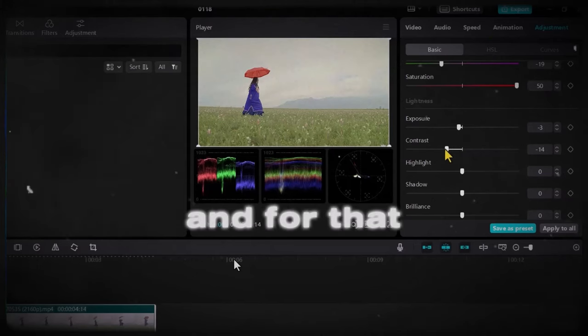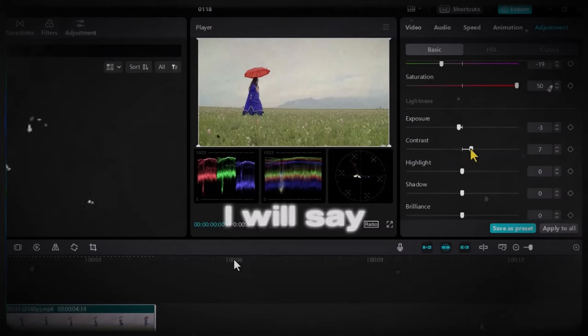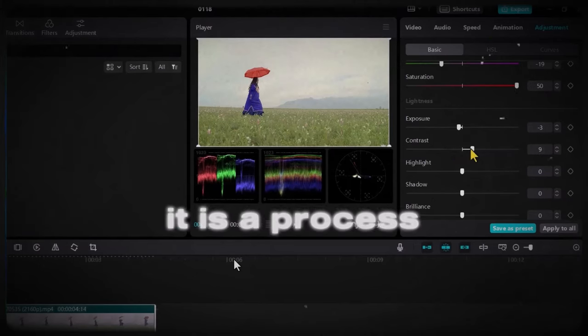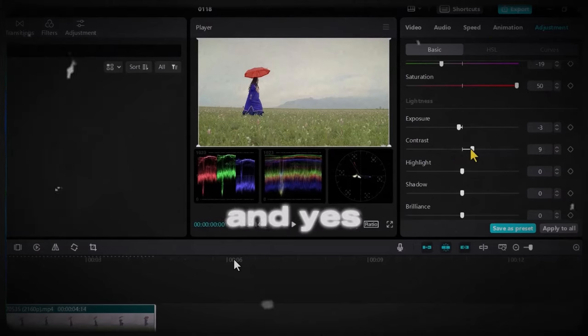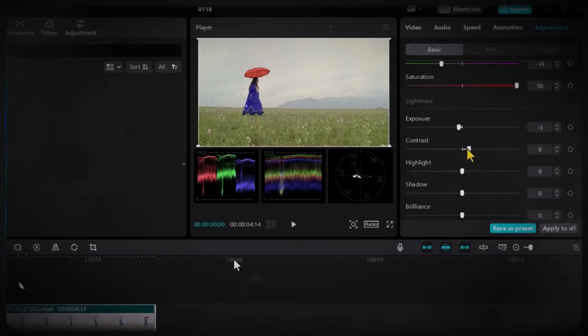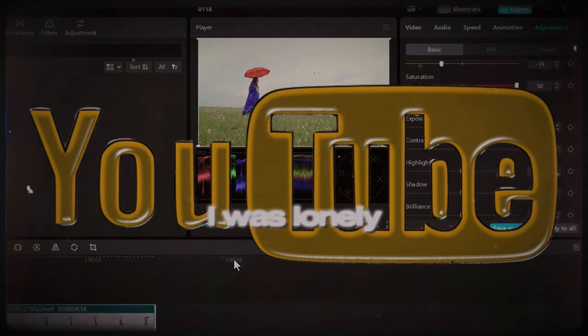And for that singular reason, I will say it is a process. And yes, YouTube changed my life.